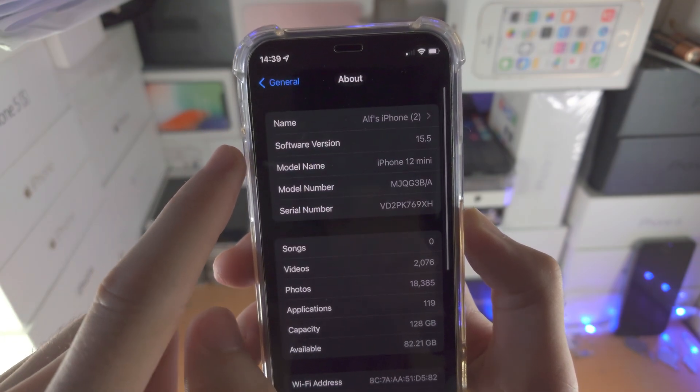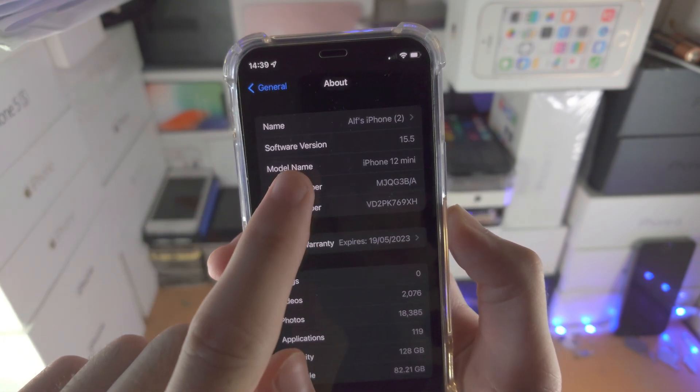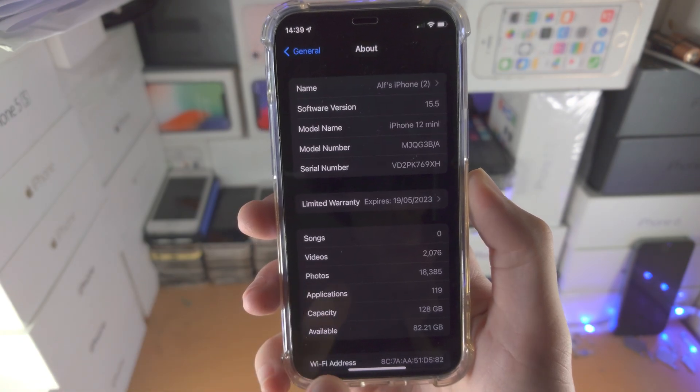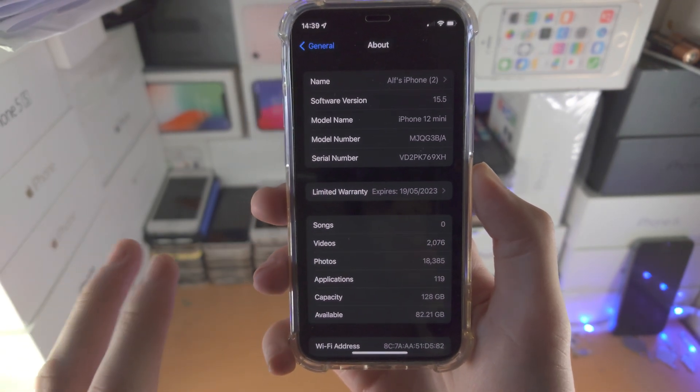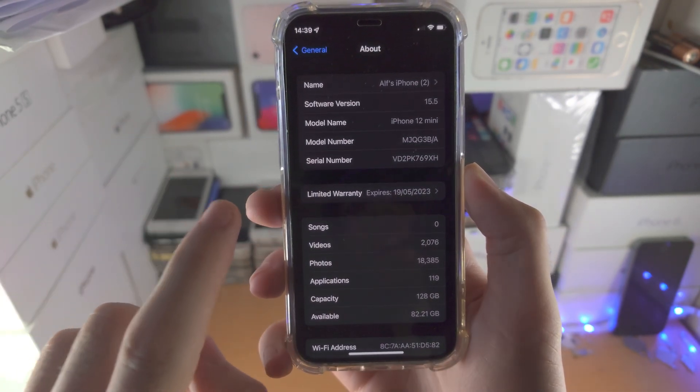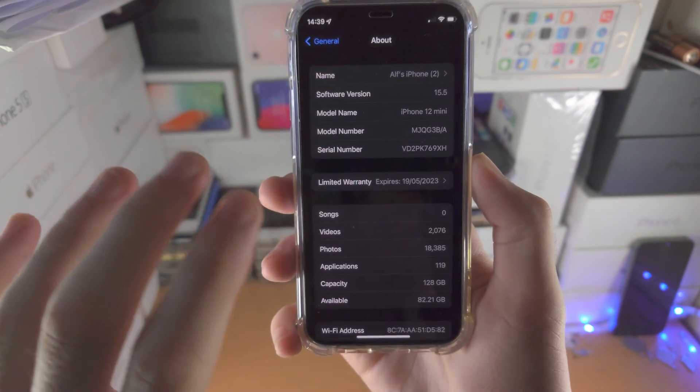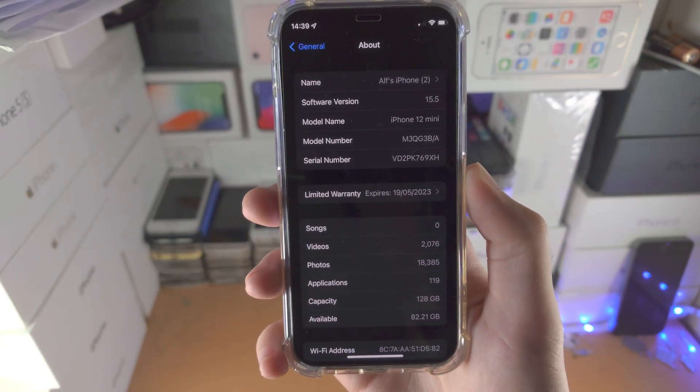You're going to see here either Software Version, or you're just going to see Version, or you're going to see iOS Version. Depending on your software, that text is different.